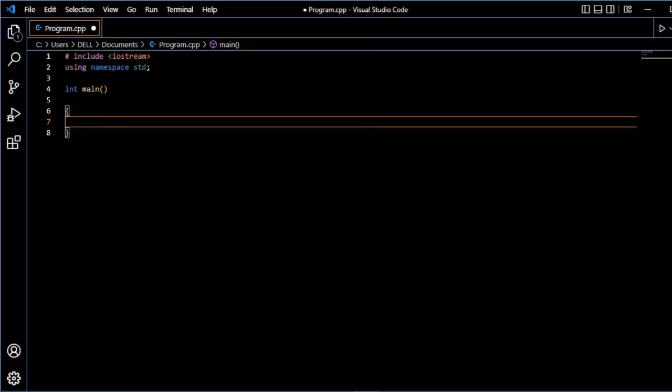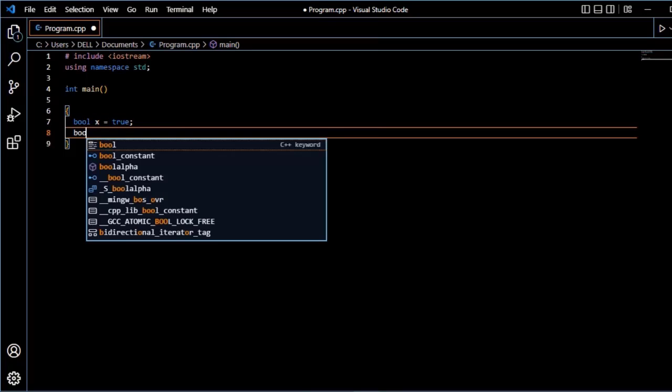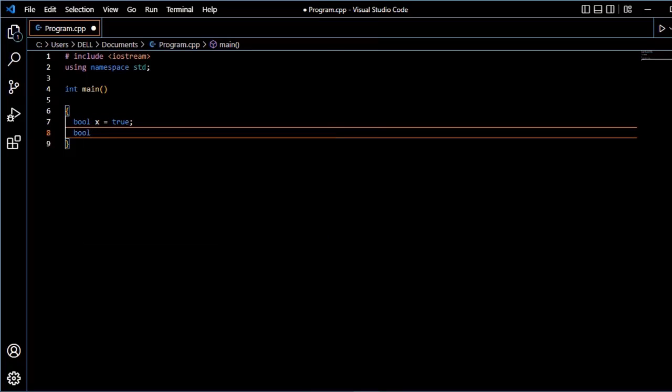So, I will declare two variables, X and Y, which is the Boolean datatype. X variable to value assign true. Y variable to value assign false.